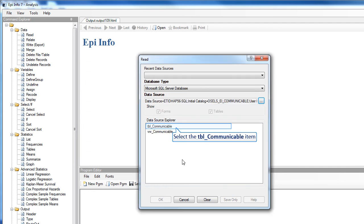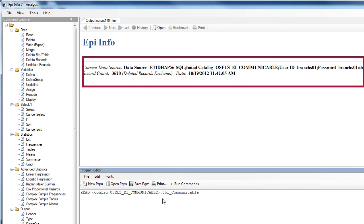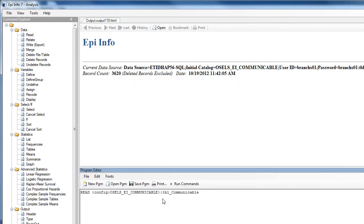Now choose the data and click OK. You'll see that Epi Info displays the name of the data and the number of records, and now we're ready for analysis.